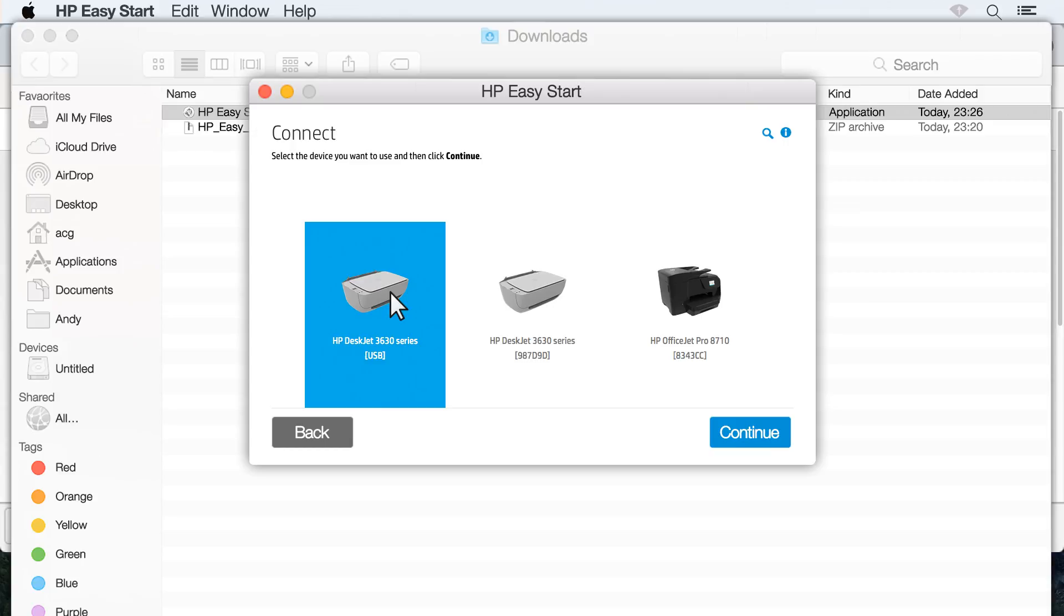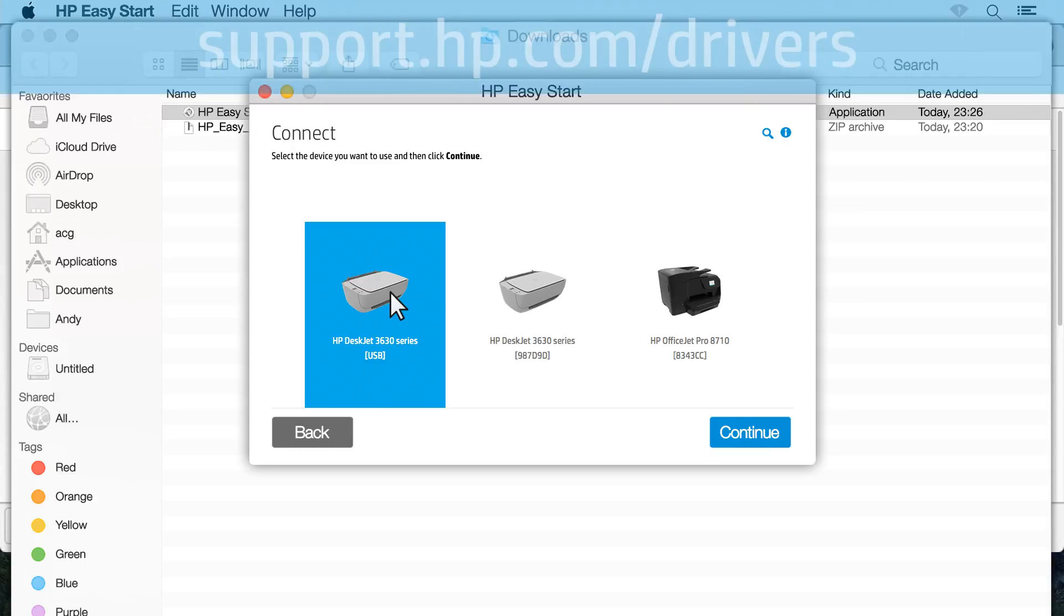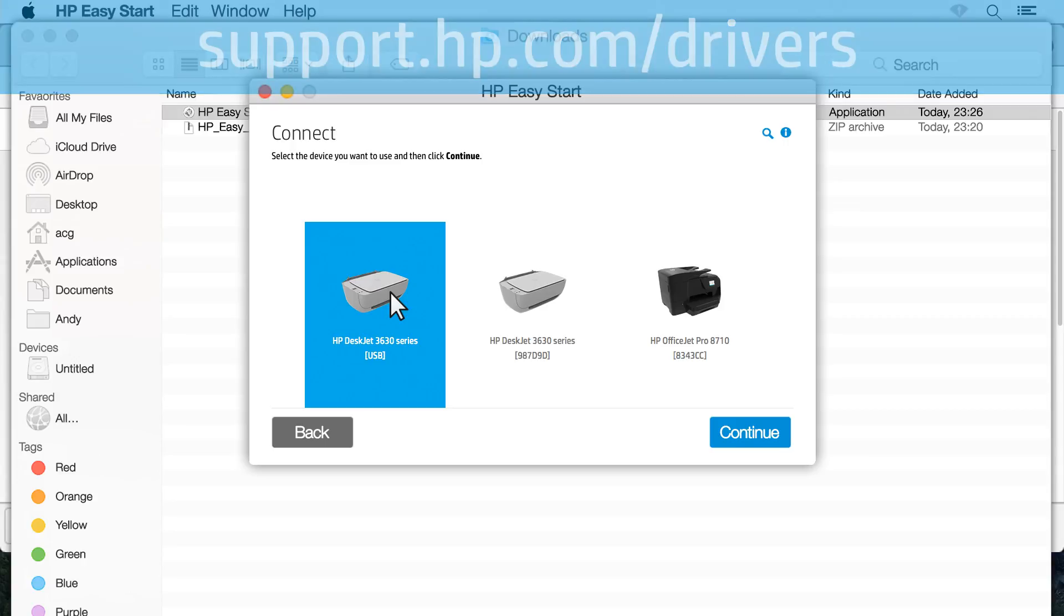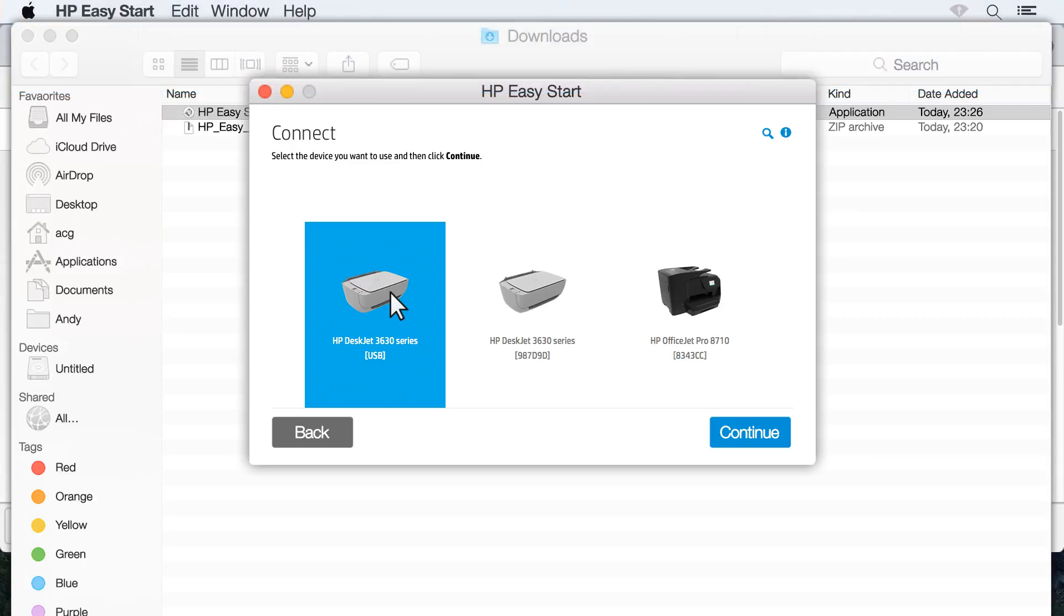If it is still not detected, the printer might not be supported by the software. Go to support.hp.com/drivers to download the latest drivers for your printer. With your printer selected, click Continue.